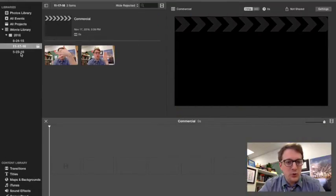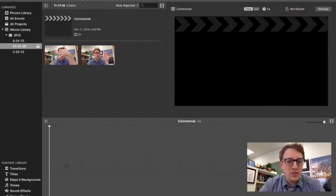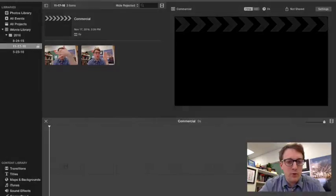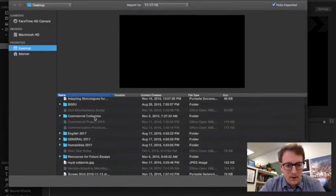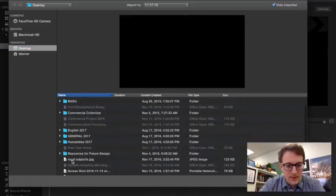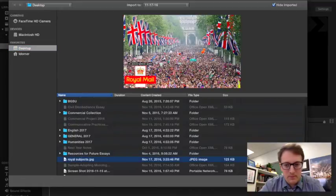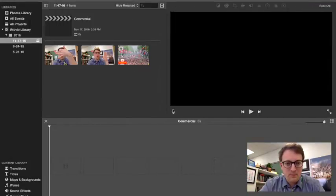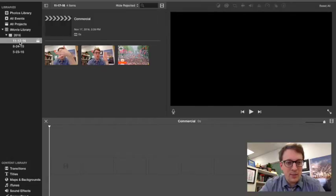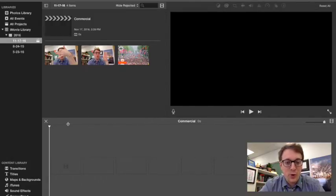And also, to show you that you can use photos as well as videos, I'm going to import one of those. This one. Okay. Good. So I have some items here, obviously uploaded to this day. Here's my movie file. Great.